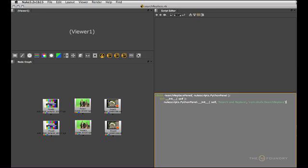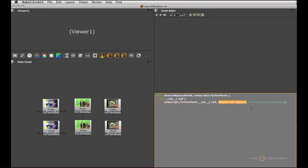So here you see I've created a new class that is called search replace panel. It inherits the nuke scripts.python panel which gives us all the methods that we need attached to it. And in its constructor we simply execute the nuke scripts.python panels constructor to give it a title and an optional ID.